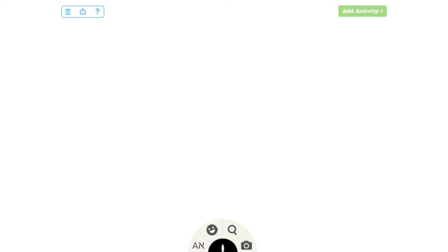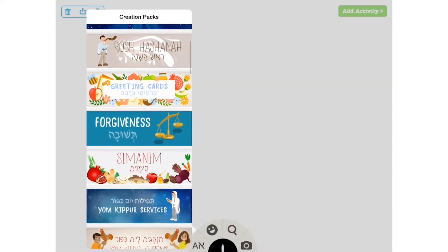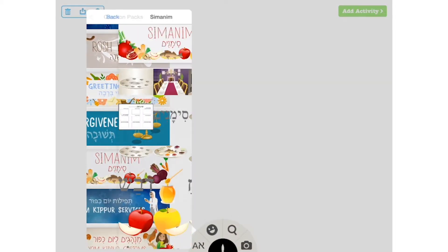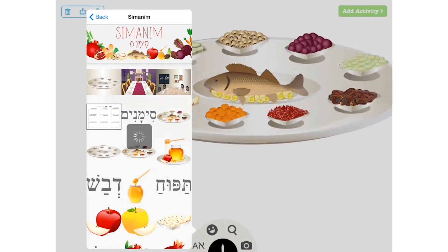first design your slide. In this demo we are going to make a Rosh Hashanah quiz about the CIMA name. Let's tap on the gallery icon to find the CIMA name collection. From the gallery, choose the image you would like to use and tap it to add it to your slide.